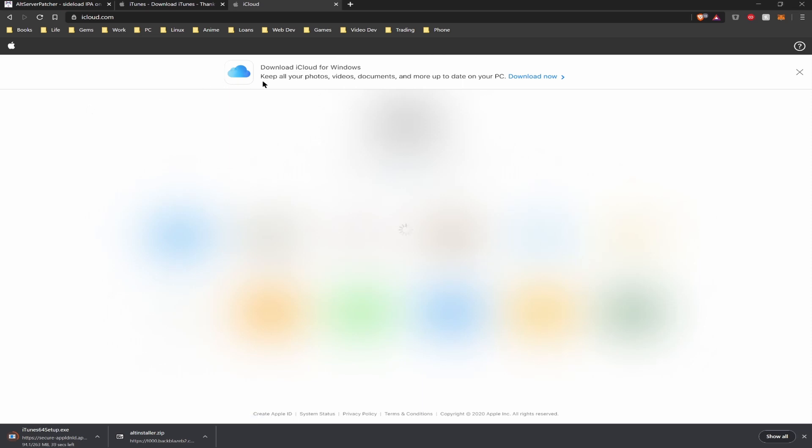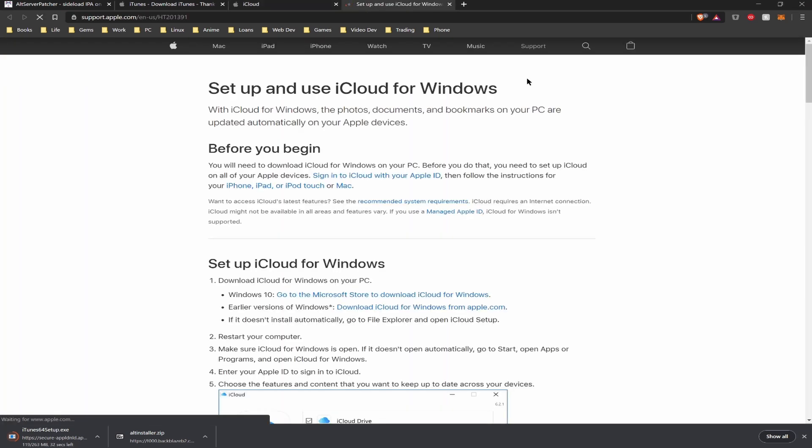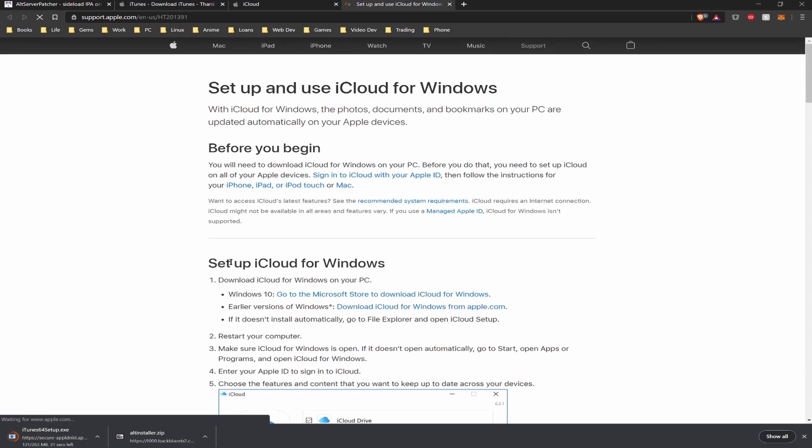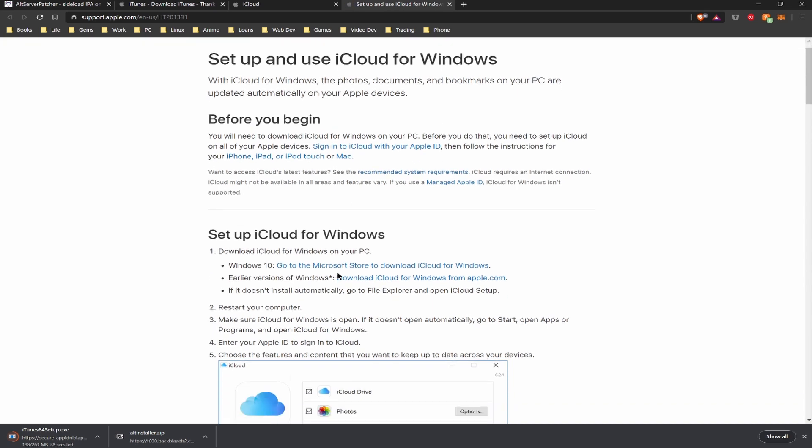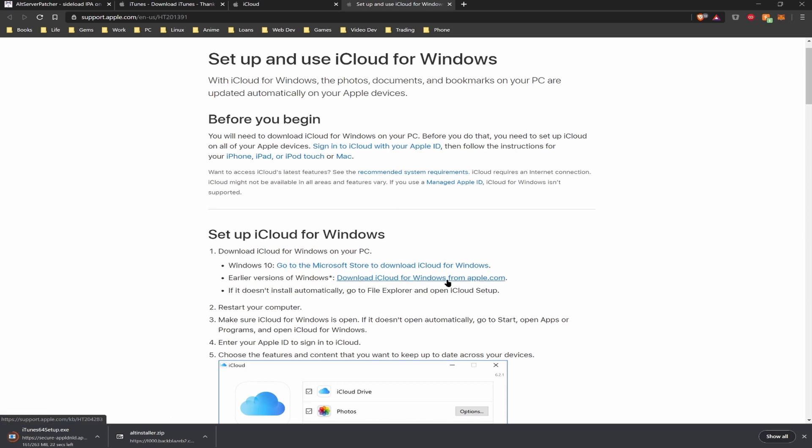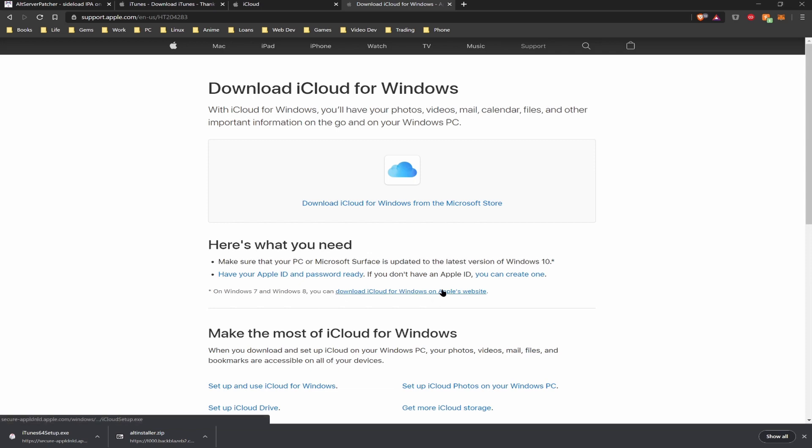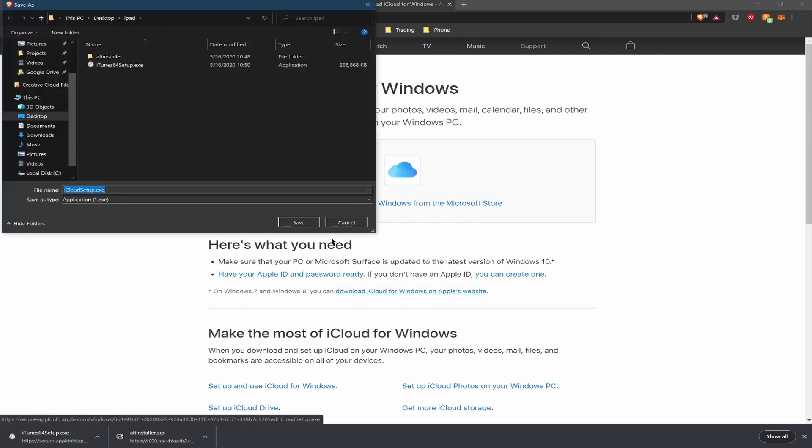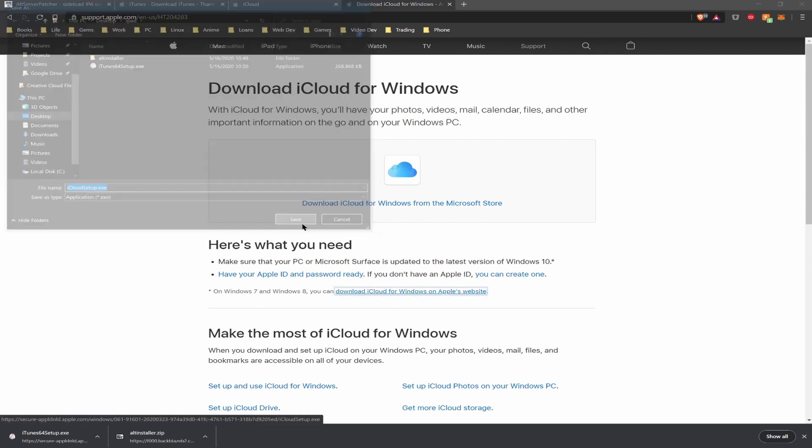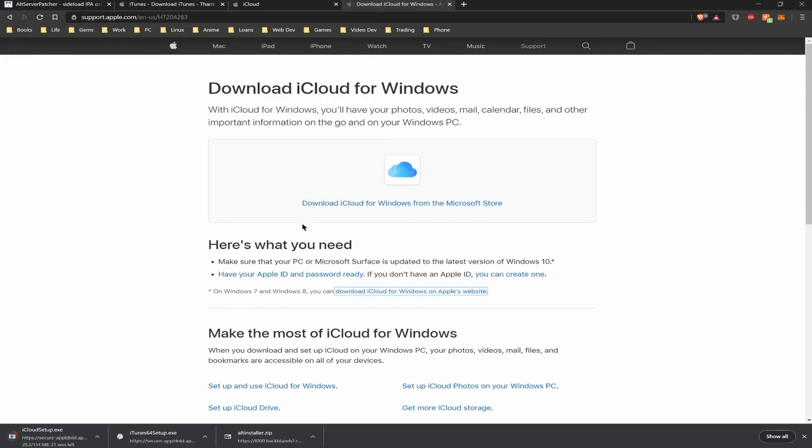While that is downloading we can go ahead and get iCloud. Once you're on the site you can go ahead and click the banner with the download now option and you're gonna want to click the earlier versions of Windows iCloud. Instead of clicking on the button that they want you to click, you are going to instead choose the Windows 7 slash Windows 8 download from the website.